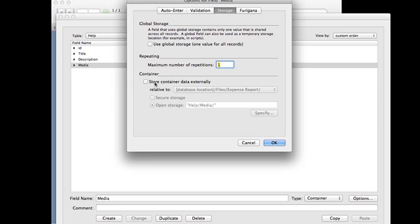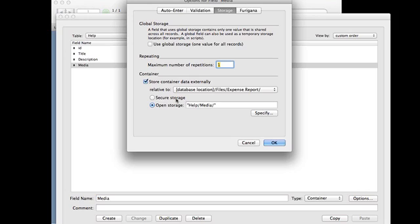So if I click store container data externally, it's going to choose a location for me here. And I have the ability to store the data securely or open. If it's secure, it's actually going to give me some gibberish for the folder structure so that it's not obvious to a user what's going on. It's actually going to be encrypted.